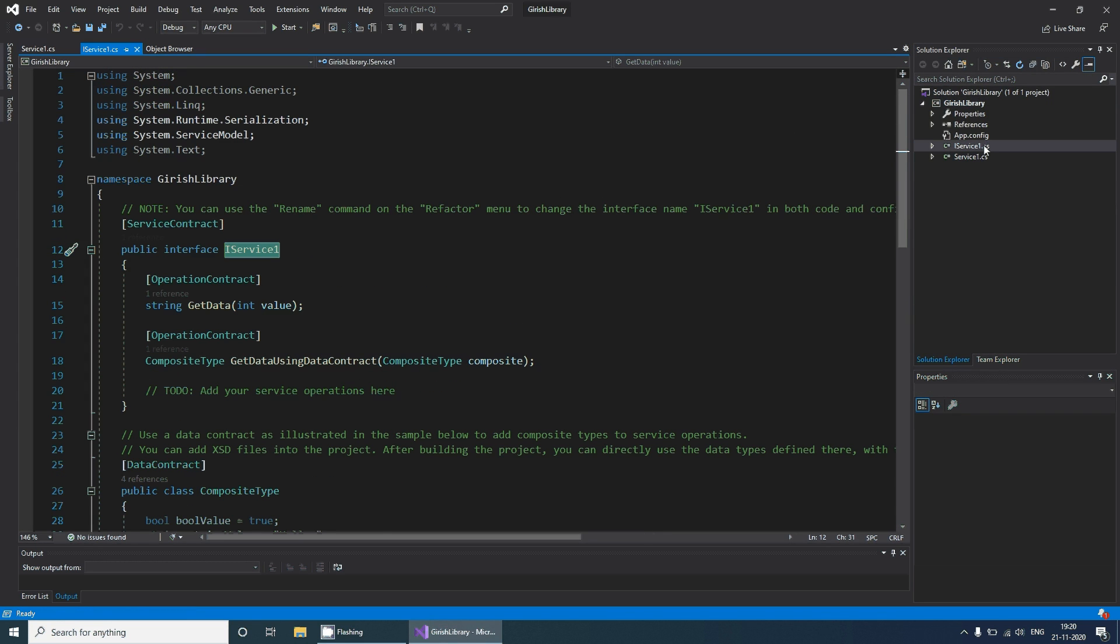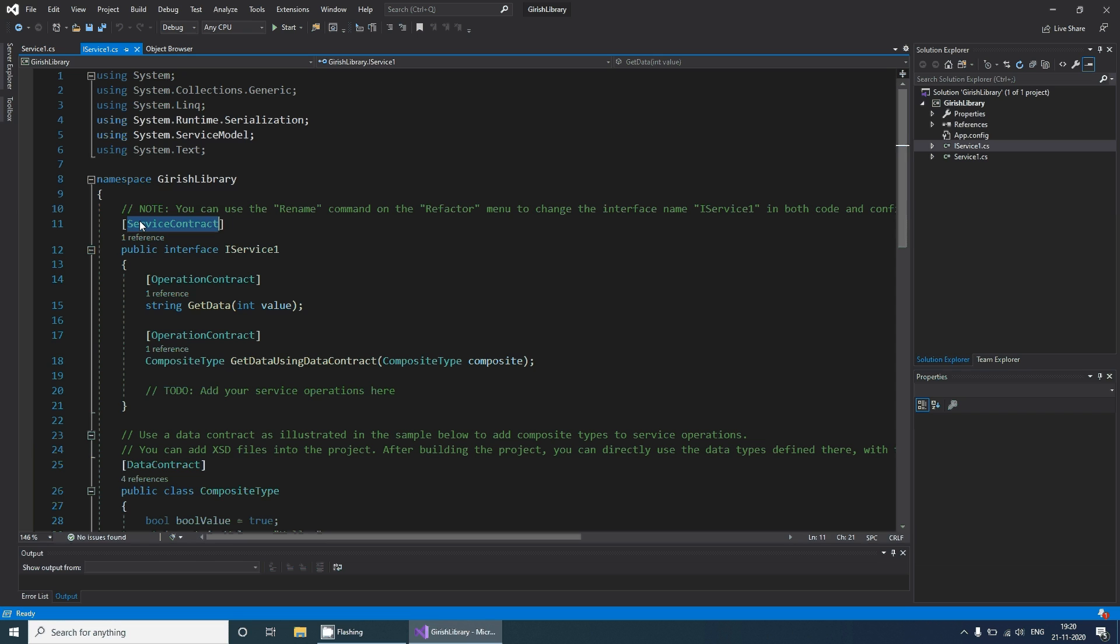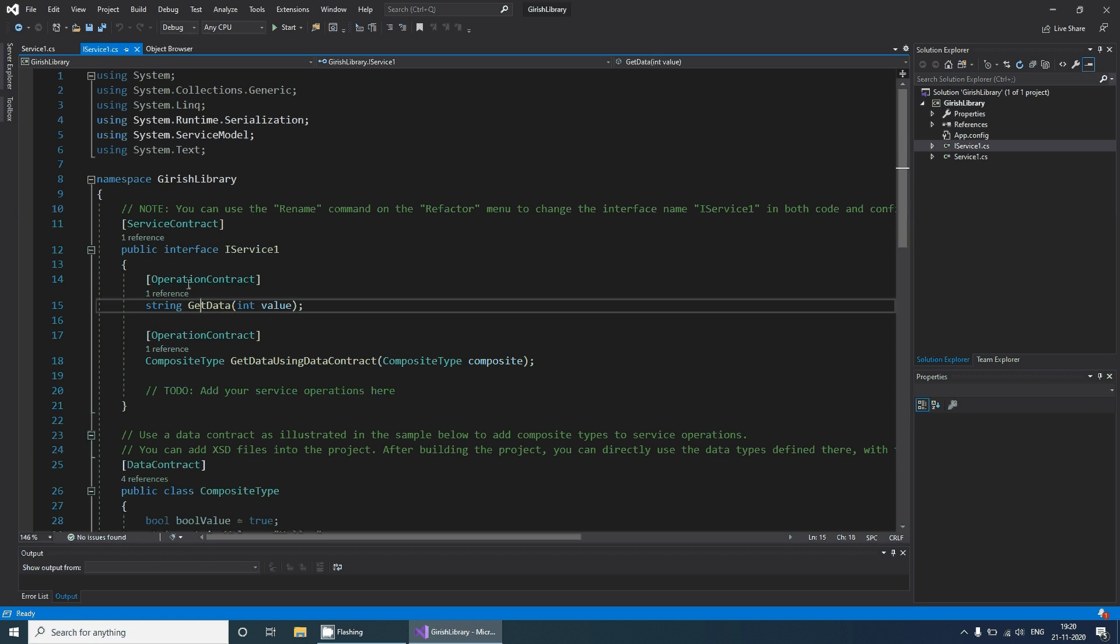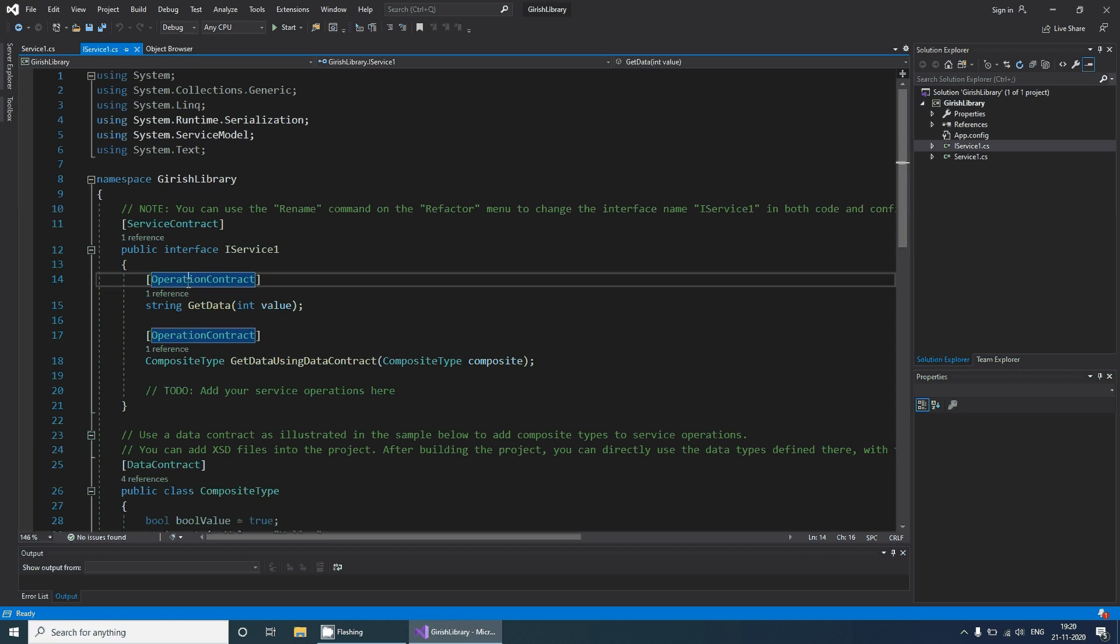Basically, any WCF service library is an interface with decorators such as service contract, and for all the methods there is operation contract.